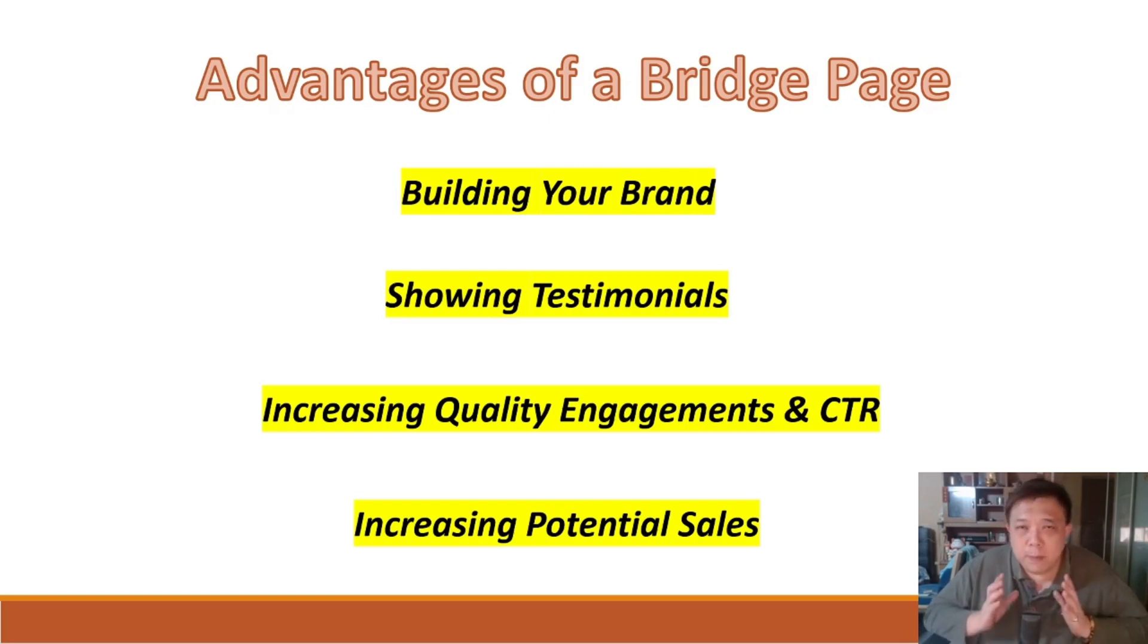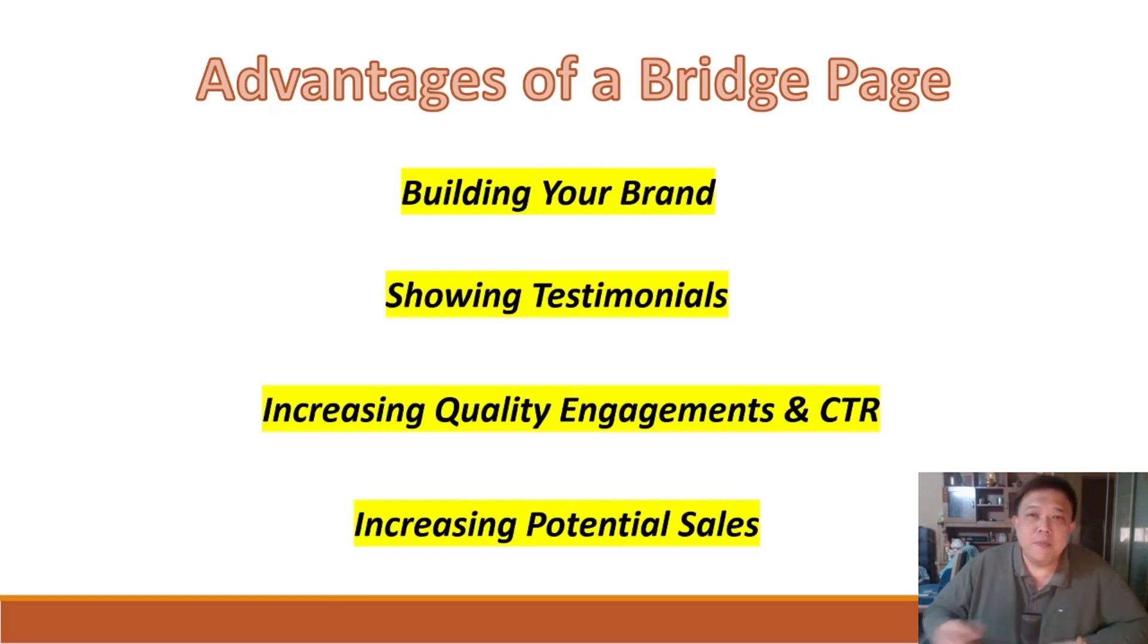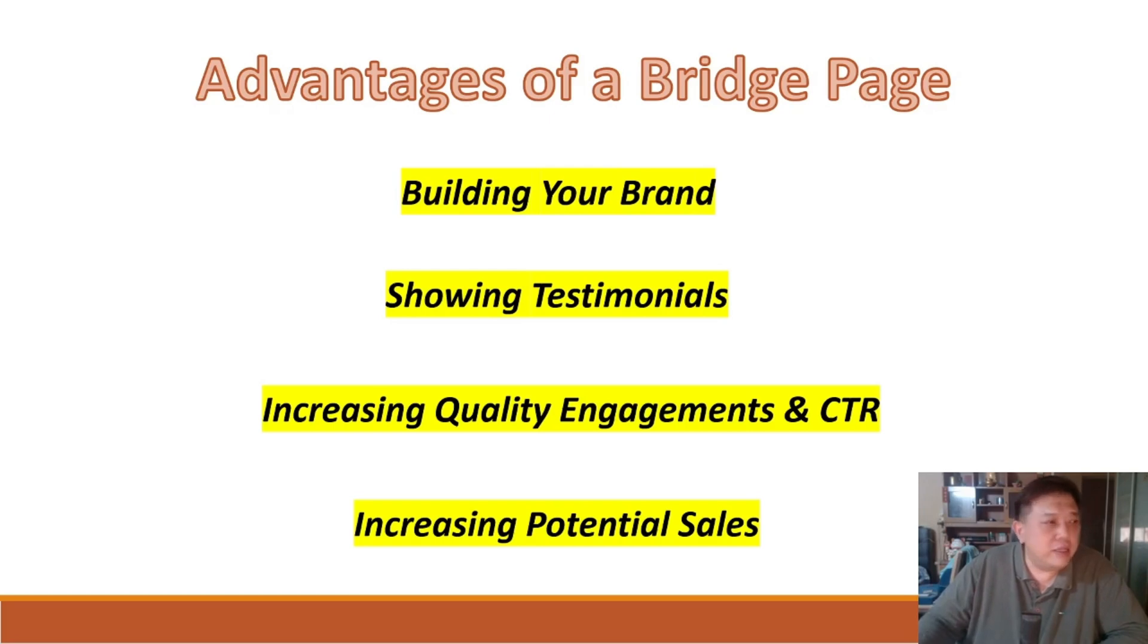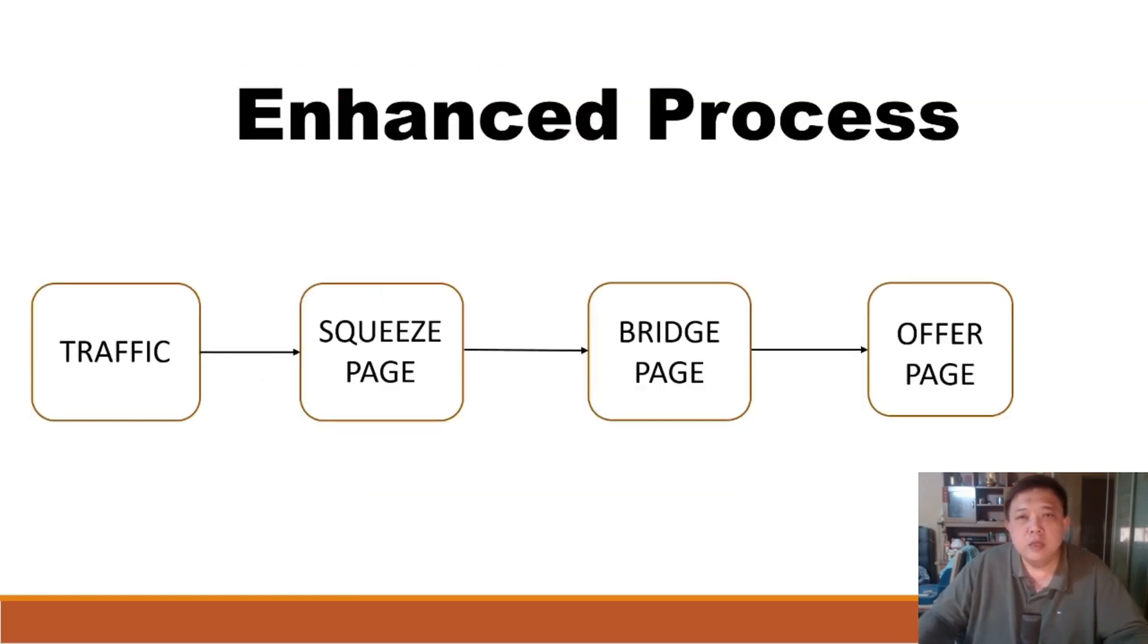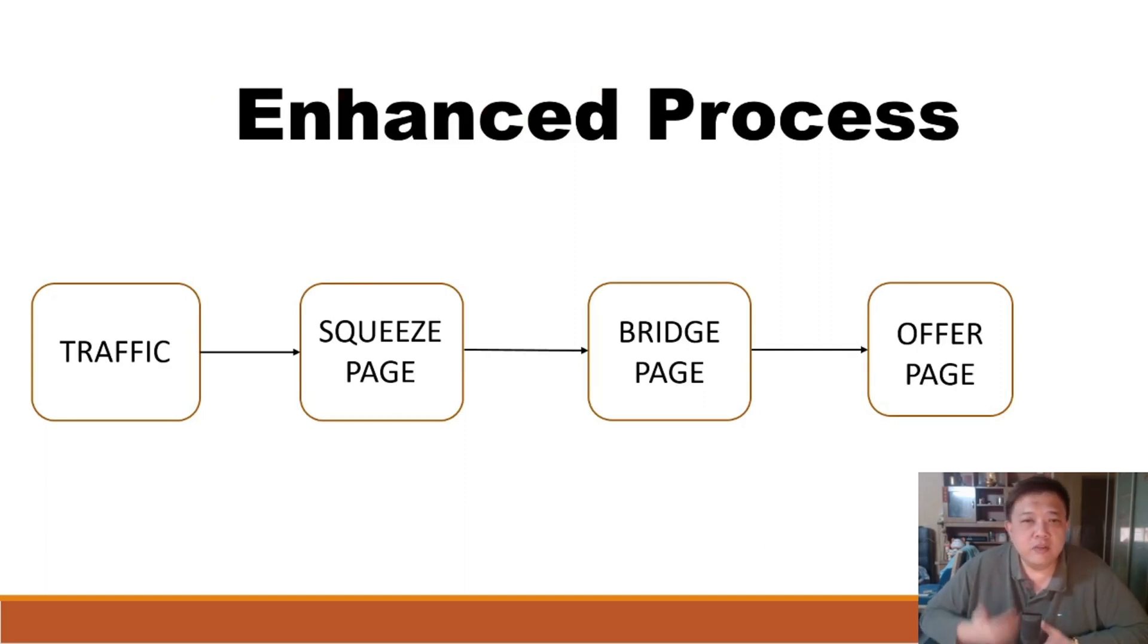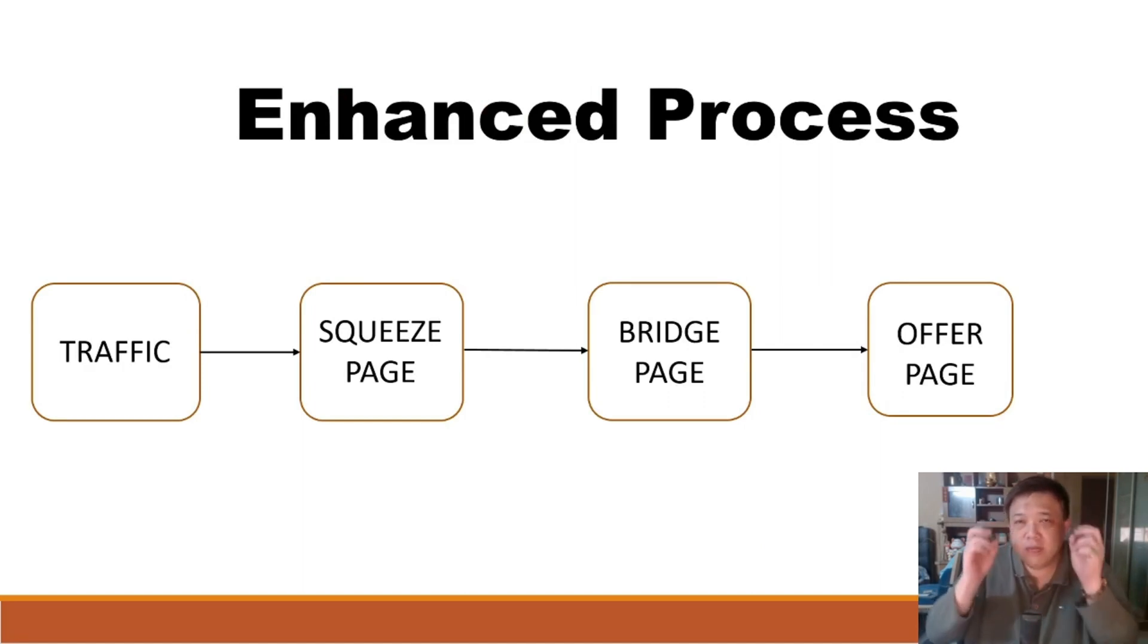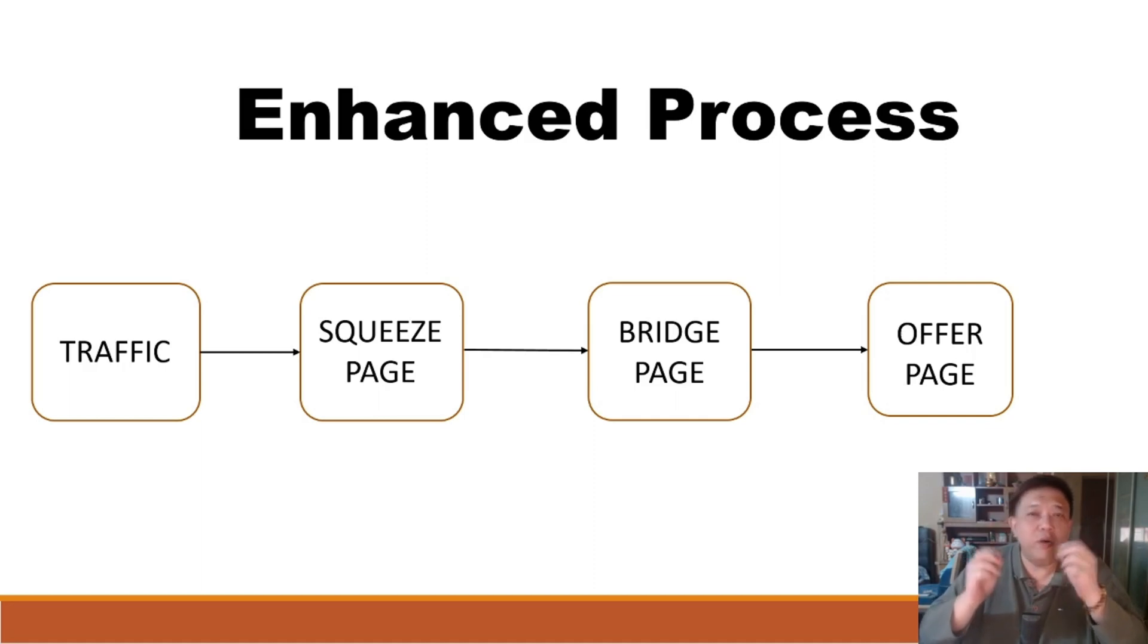Now, one of the main disadvantages of bridge page, which is what I am going to share with you guys here now, is if you look at the previous section over here. Based on the enhanced process, as you can see, we have four different stages here: traffic, squeeze page, bridge page, and finally to the sales offer page. But if you consider very carefully, there are only three arrows.